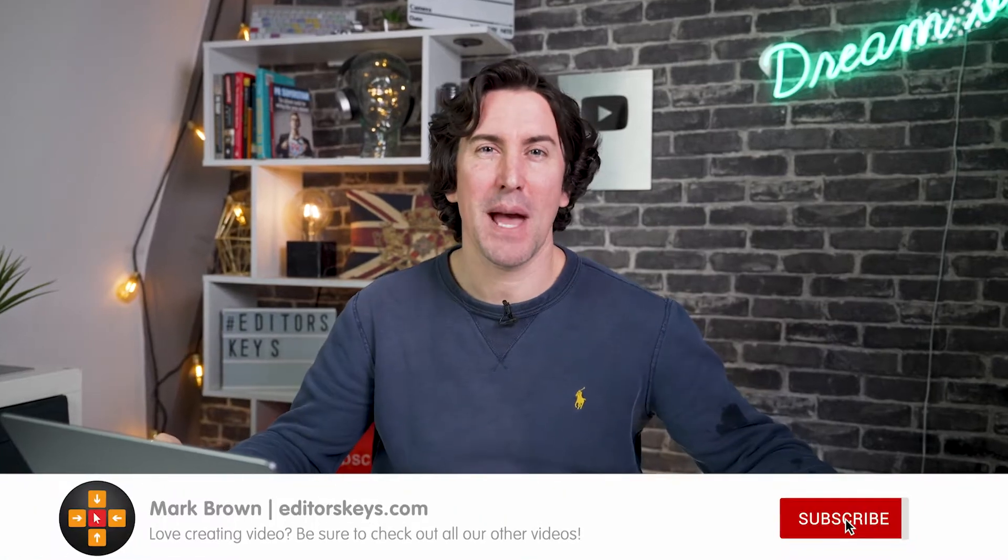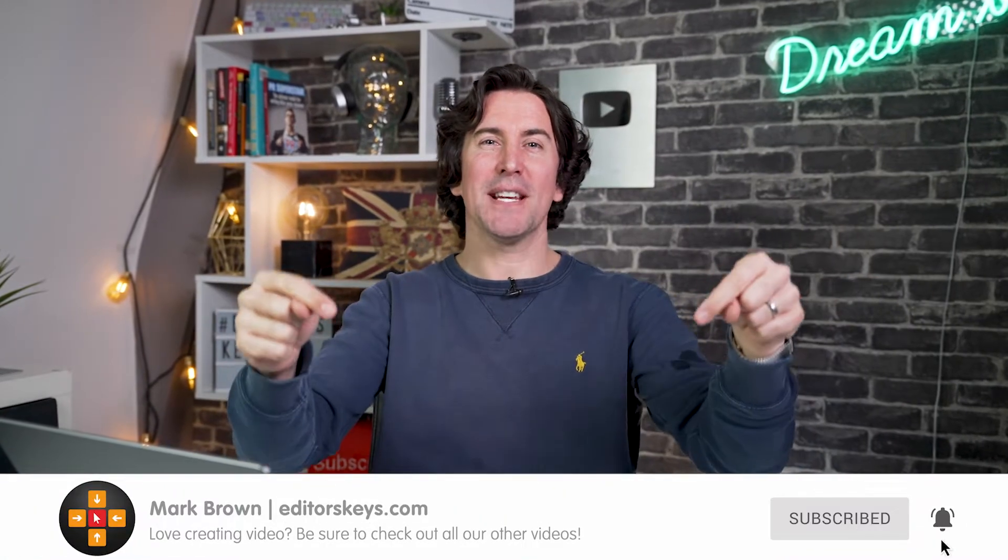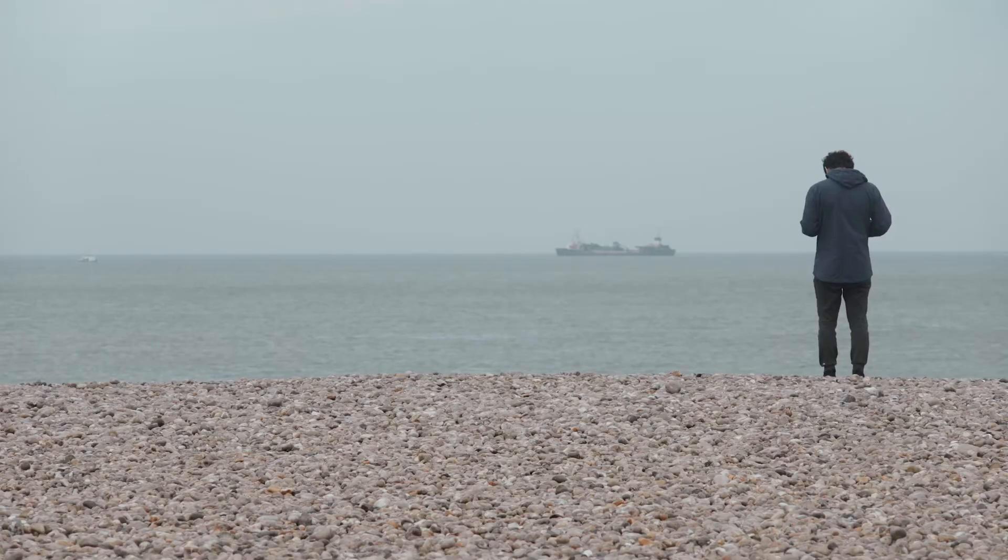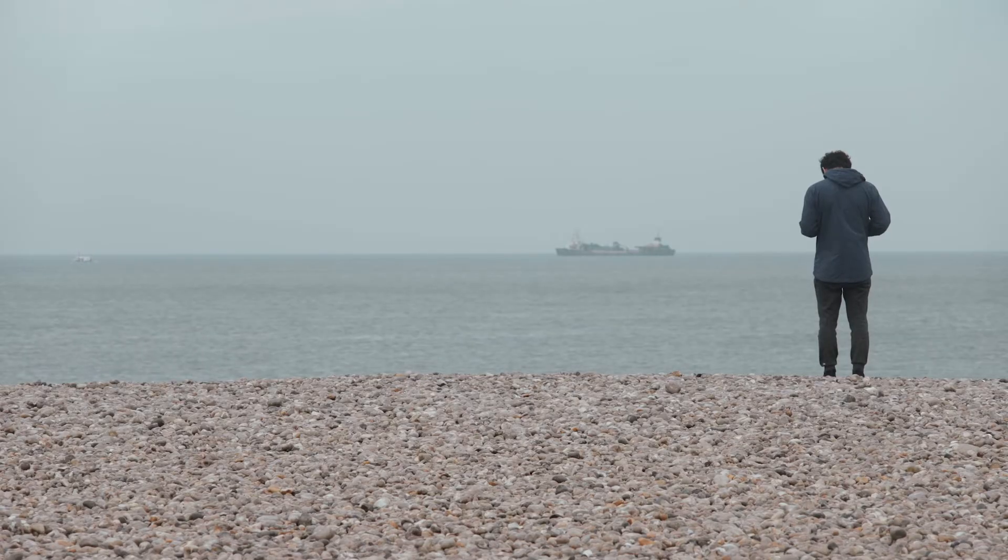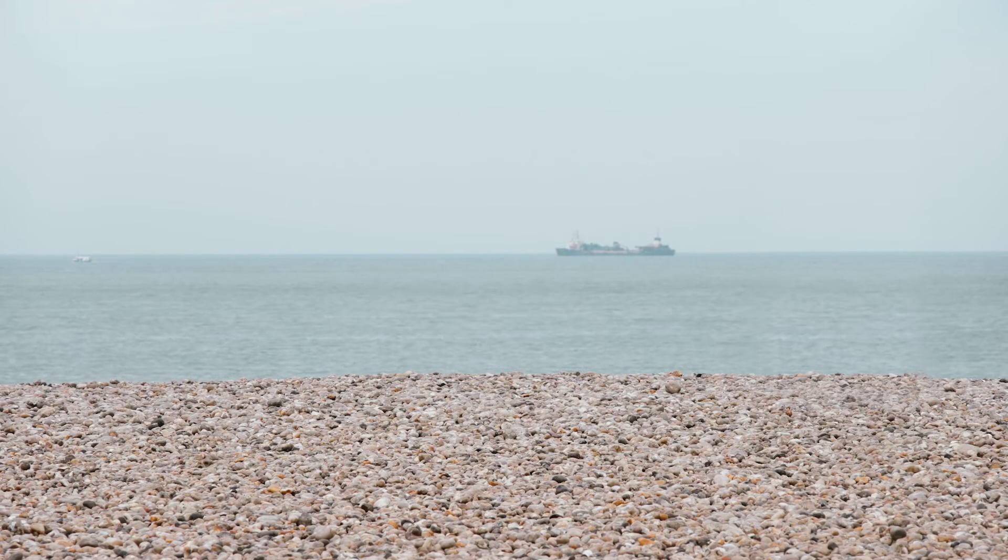Welcome back to another Premiere Pro video. In this video, I'm going to show you how you can easily edit out an object from your existing video. Really handy if you want to clean up some video footage in Premiere Pro. So let's jump in.